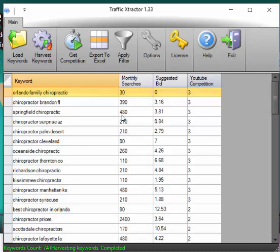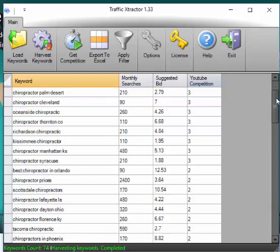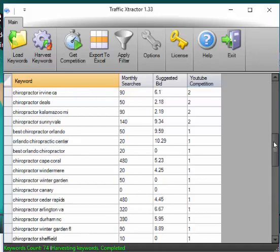So let's look at Springfield Chiropractor 3. Let's look at some of these twos. Chiropractor Prices 2. Scottsdale Chiropractor 2. You just go through and find, like Chiropractor Cape Coral, only one video, 480 monthly searches. And that's as easy as it gets.